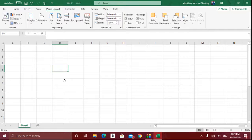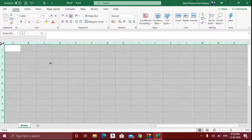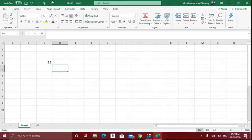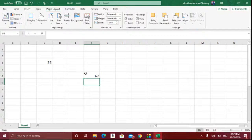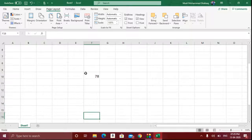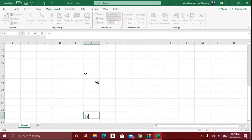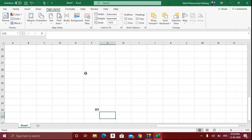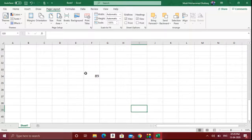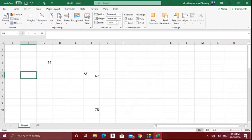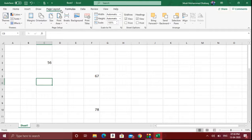When you are typing any data in Microsoft Excel, the problem is that when you are in a spreadsheet you won't be able to see the page numbers or clearly identify where the page starts and where the first page gets over.